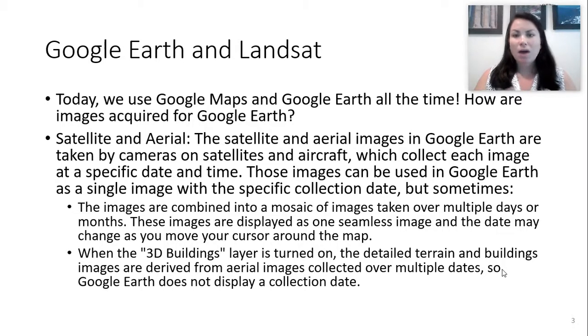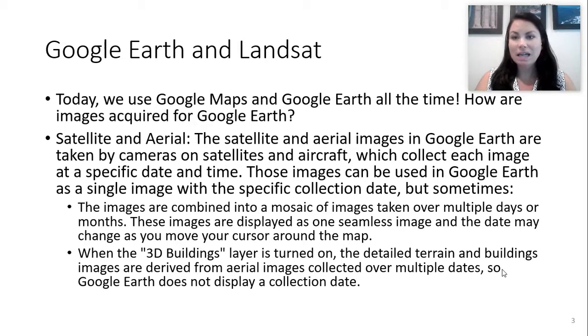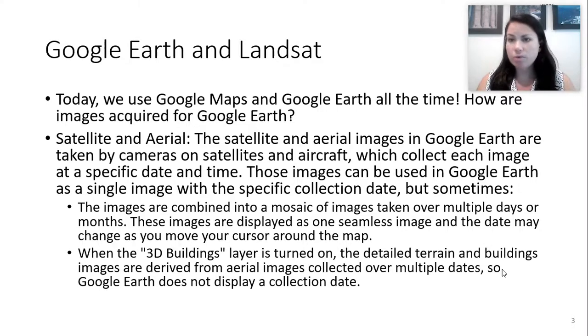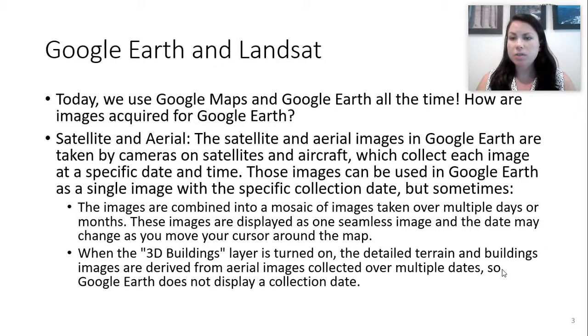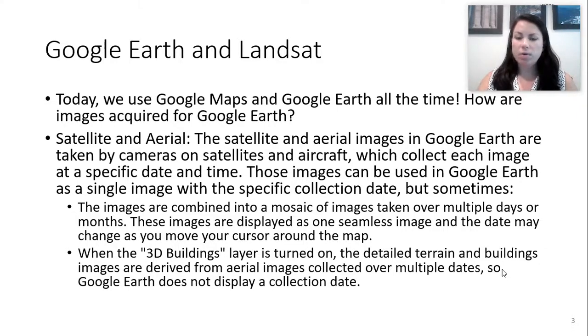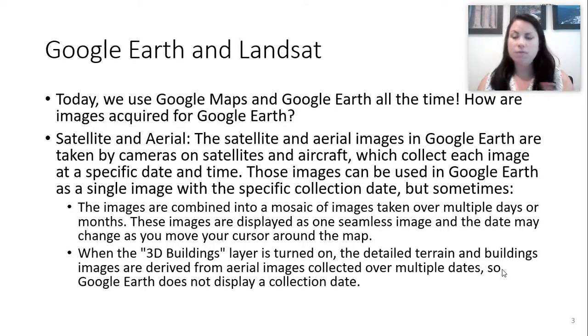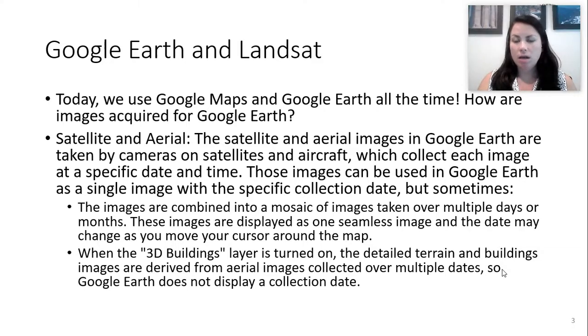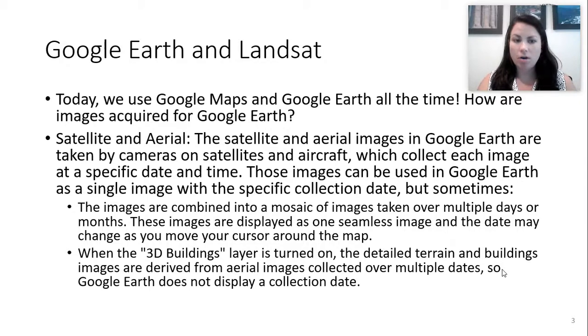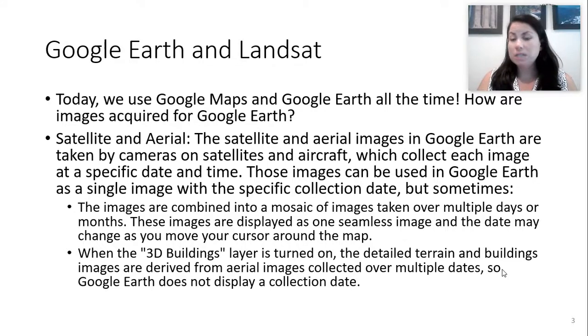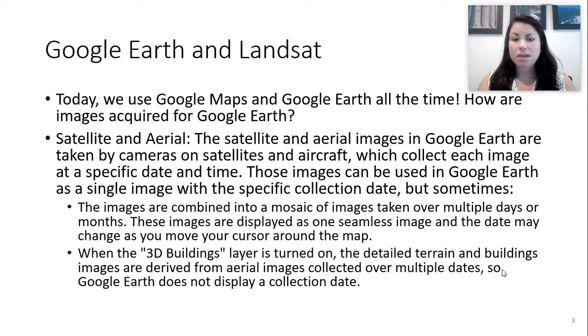So how is Google Earth created? It has to do with satellite and aerial imagery. Satellite and aerial images in Google Earth are taken by cameras on satellites or aircrafts, and it's a collection of images. As the satellite rotates around the Earth, it takes pictures, and then these pictures can be stitched together. So it feels more like a seamless experience when we look at huge landscapes or large areas of a map. These images are combined into a mosaic of images taken over multiple days or months sometimes.